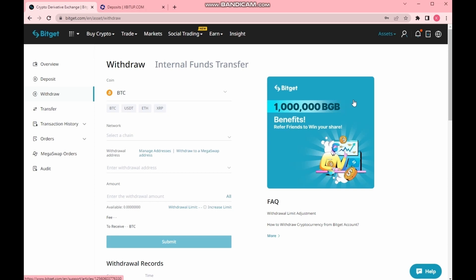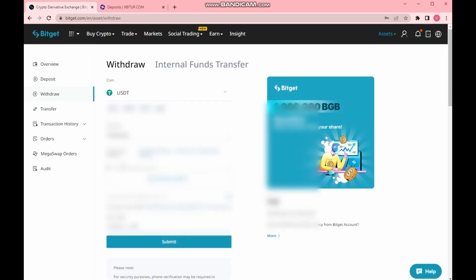Everything is formal here. I am choosing USDT on the TRC-20 network and entering the previously copied address for replenishing the account on this xbitup exchange. For the safety of my money, I am hiding part of the screen with confidential information.